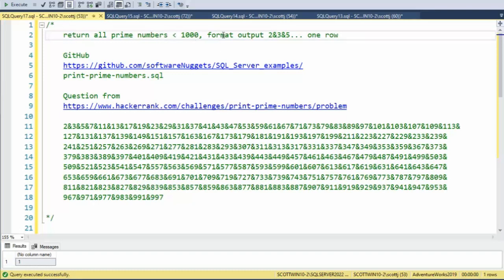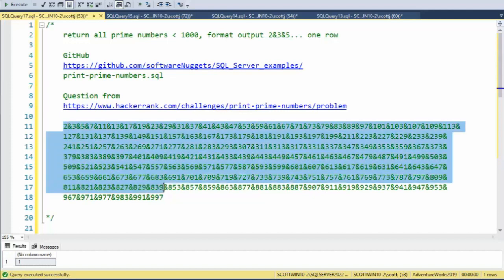And then format the output where it's the prime number separated with an ampersand character. Here you can see the output that we'll create.